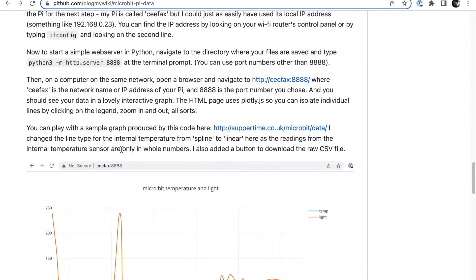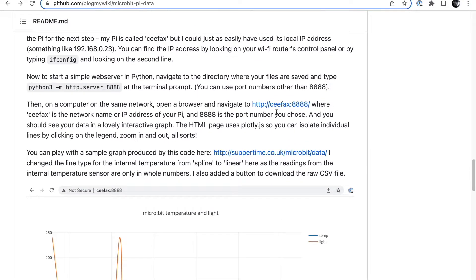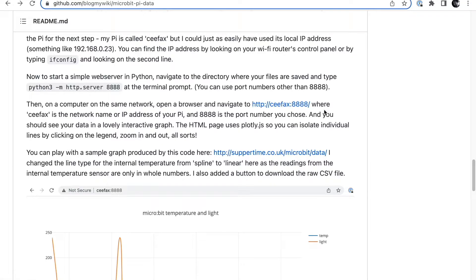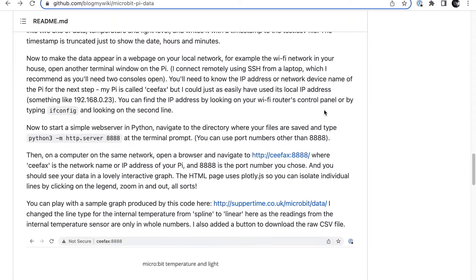And then if you point your web browser at an address which would be either the name of your Raspberry Pi on the network - mine happens to be called CFAX, but you might have an IP address here like 192.168.0.23 or something like that - put that in, a colon, and 888 or whatever port number you chose, you'll see your graph.